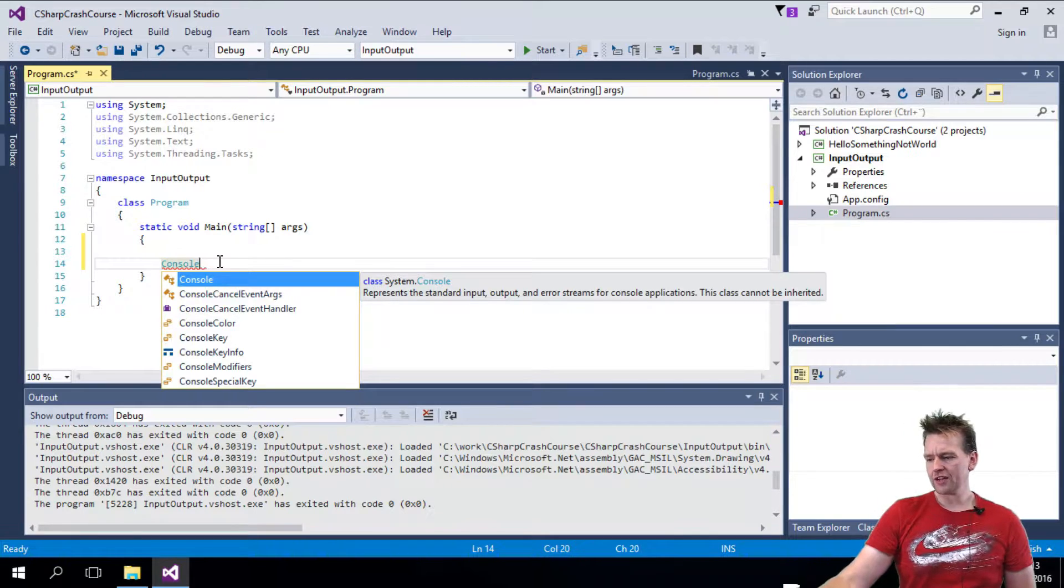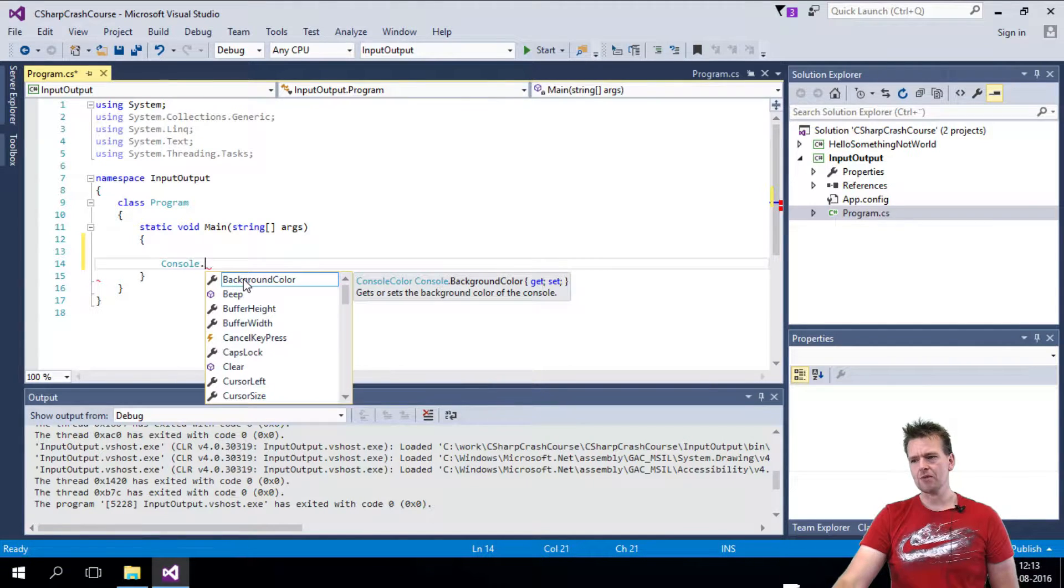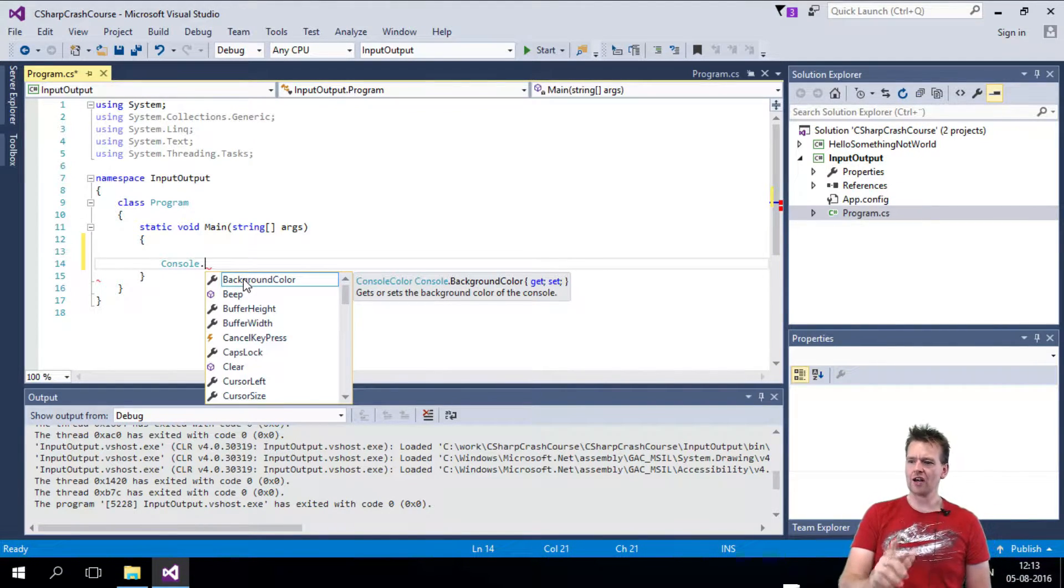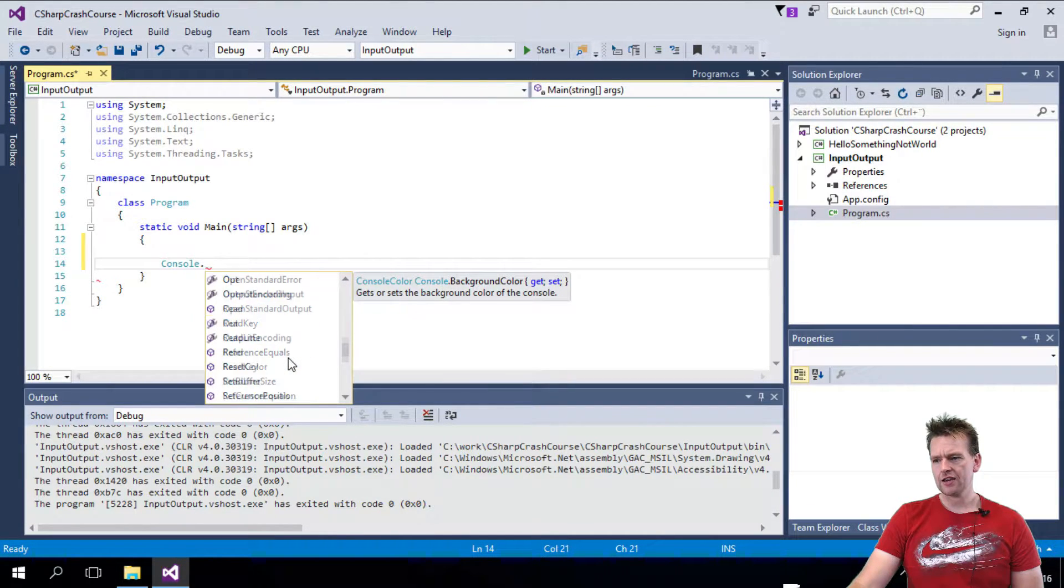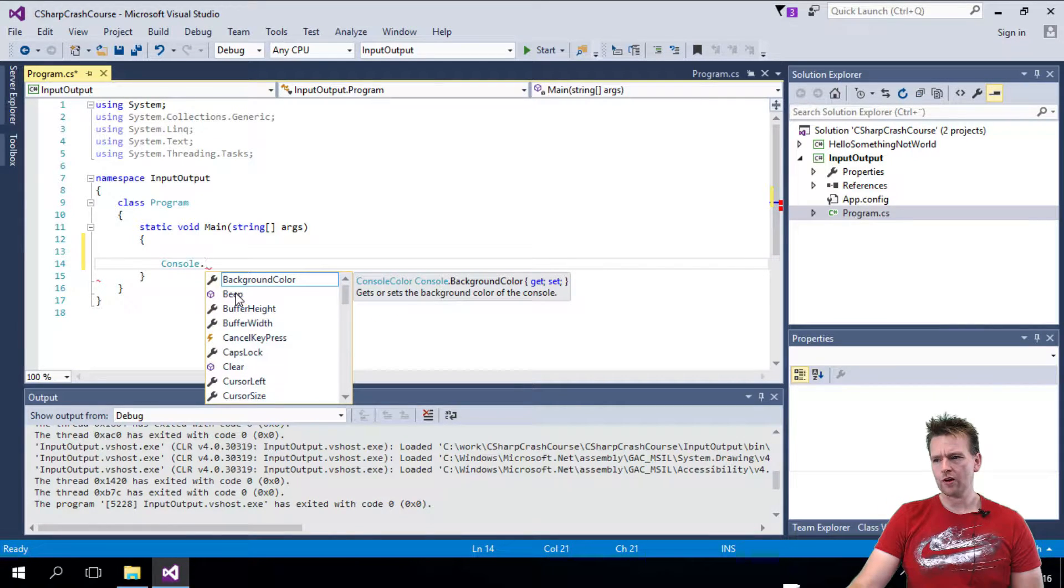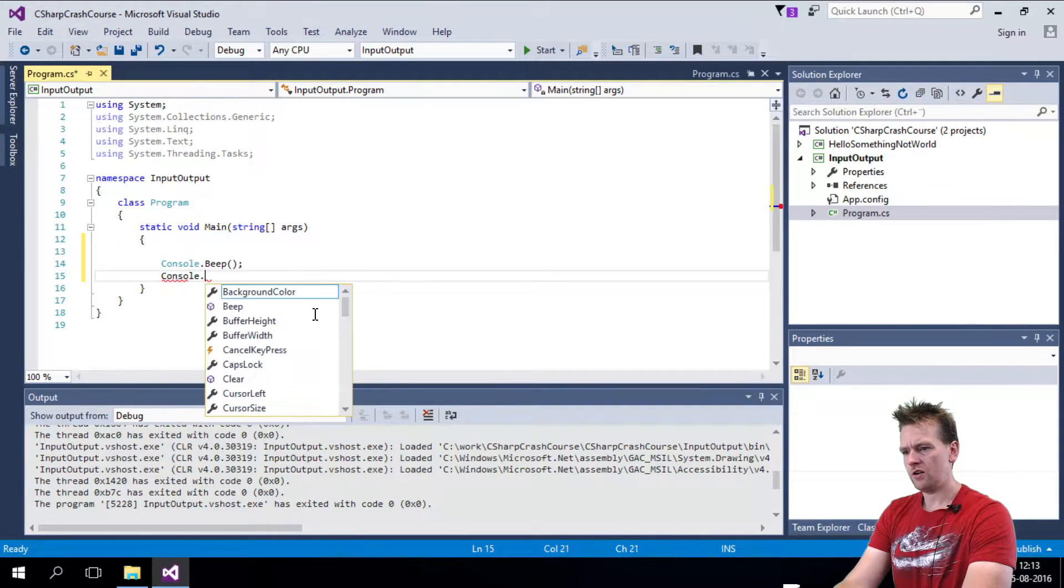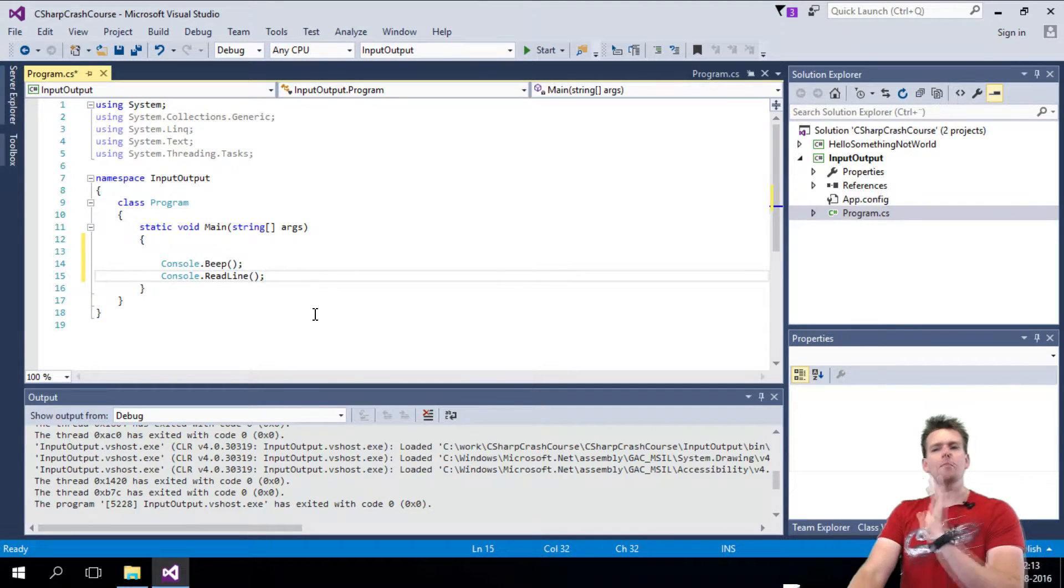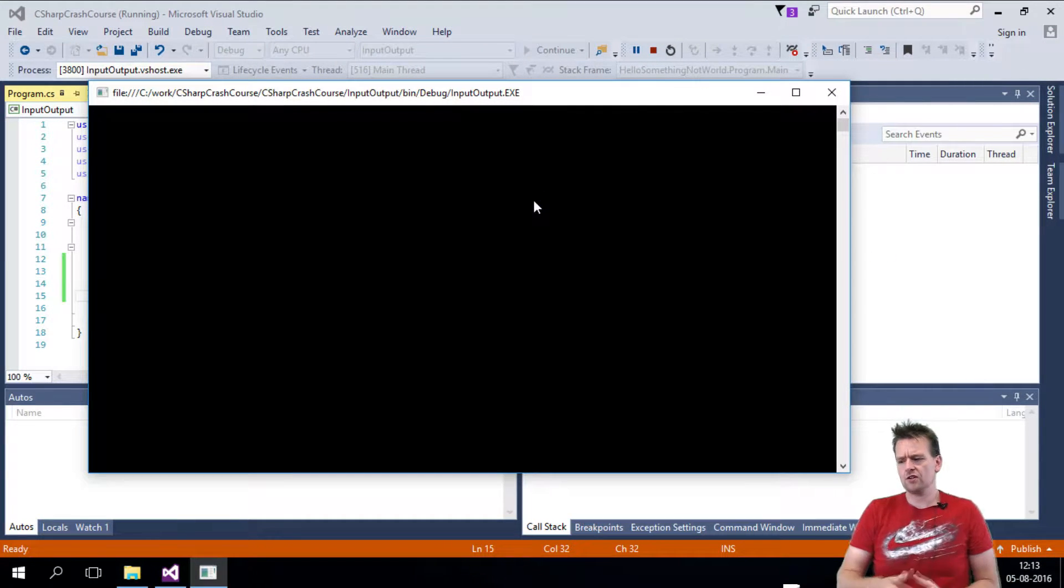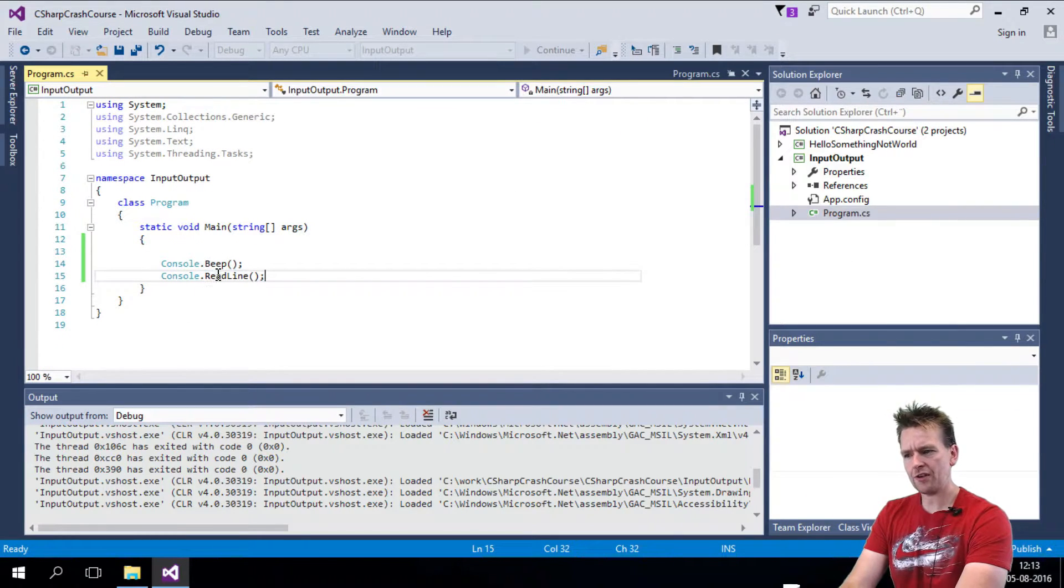So if I write console and then I do a dot, you'll notice that I have a lot of different things I can do here. There are some properties. We'll get into those when we start talking about classes. And then there's a lot of different functions down here, like the one we used was readline and writeline, but there's also a beep one. Let's try that one just to see what it does. And then we'll do a console.readline below. Just remember that was to make the program wait for you. I'll start this now just to see if it does something. It said beep if you didn't hear it. It just gave me a small beep.